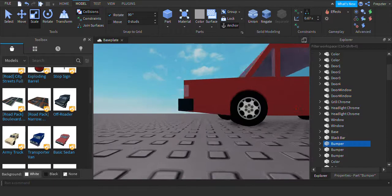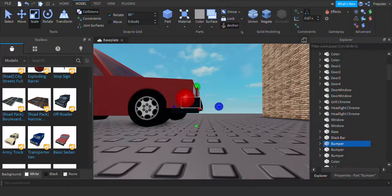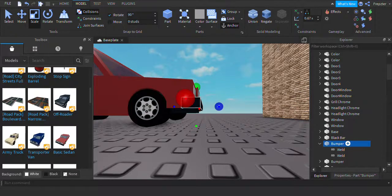I'm going to choose this part right here — actually, let's choose this part and the back part. So those two are vulnerable.